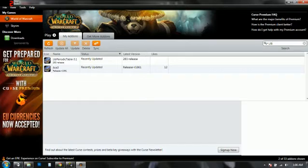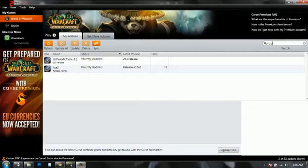Now if you noticed already when 5.0.4 hit, all the addons were pretty much broken. Well this will help you fix it, fix AutoBar, specifically AutoBar.